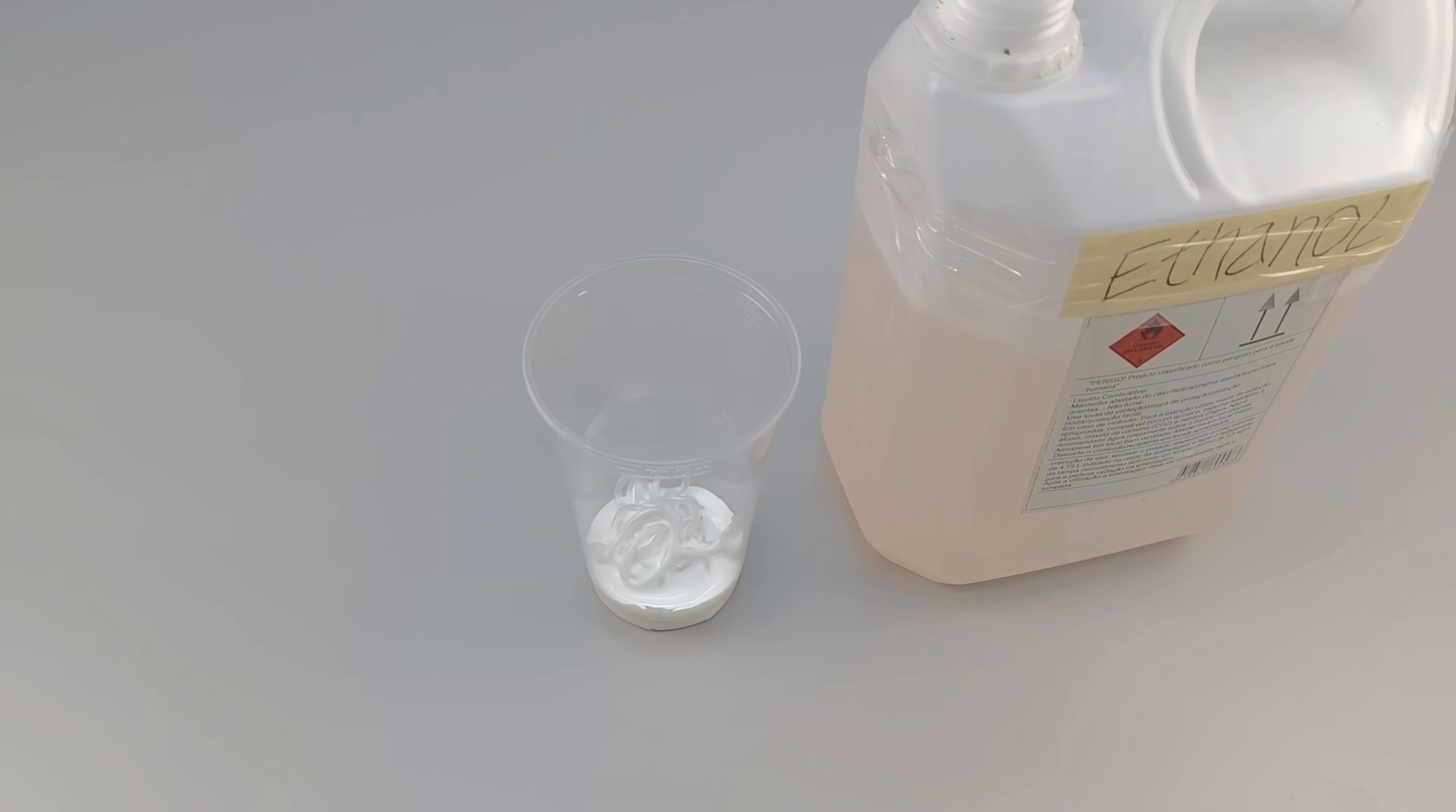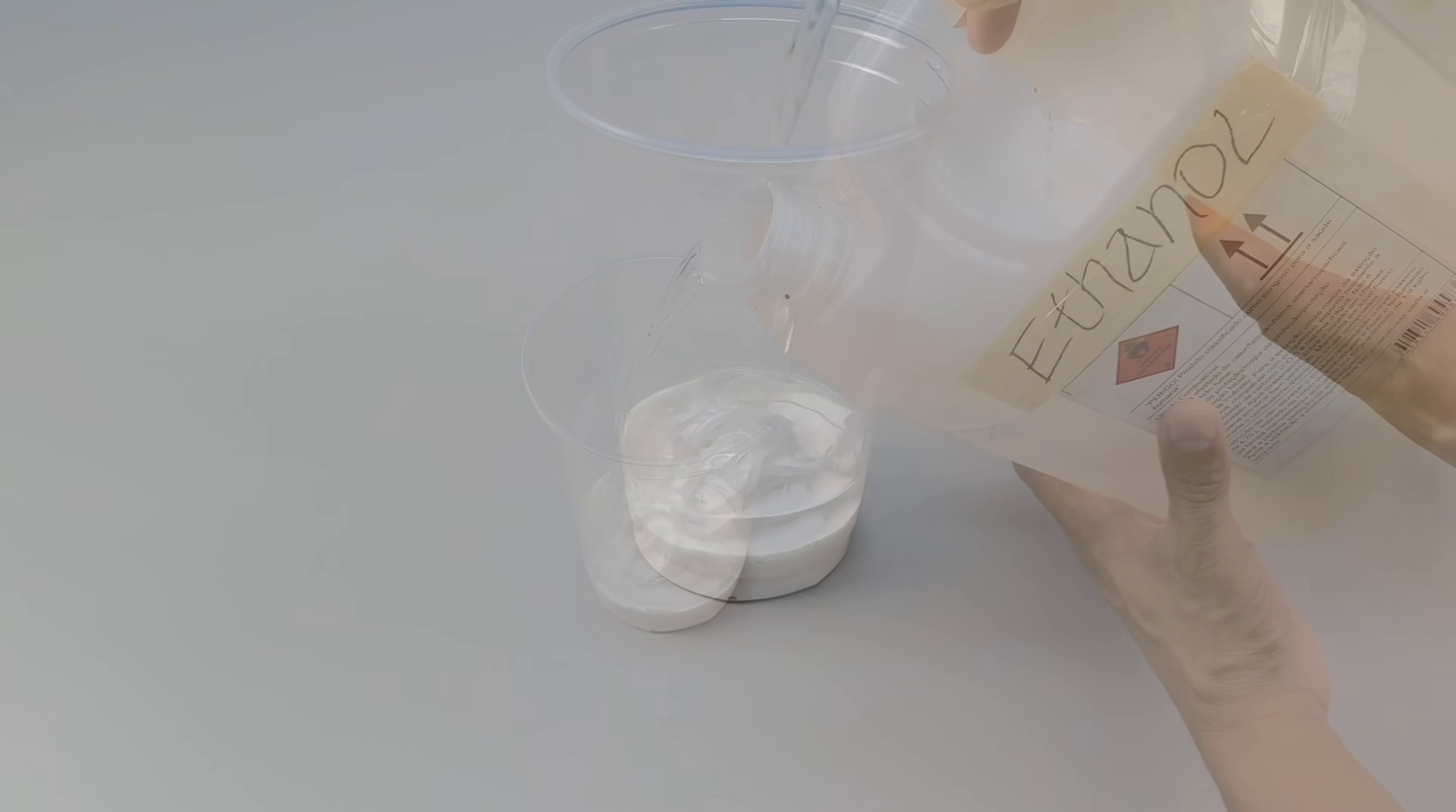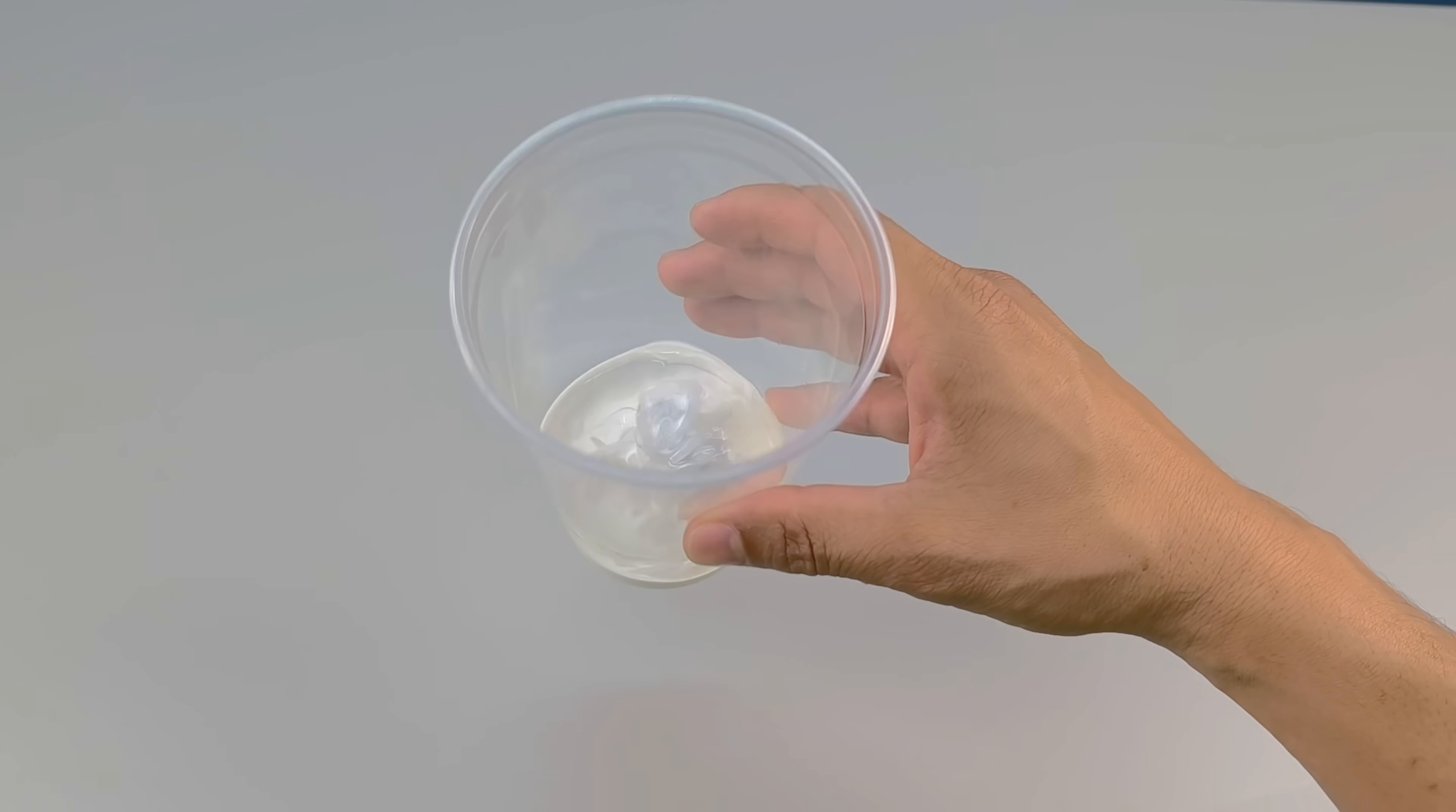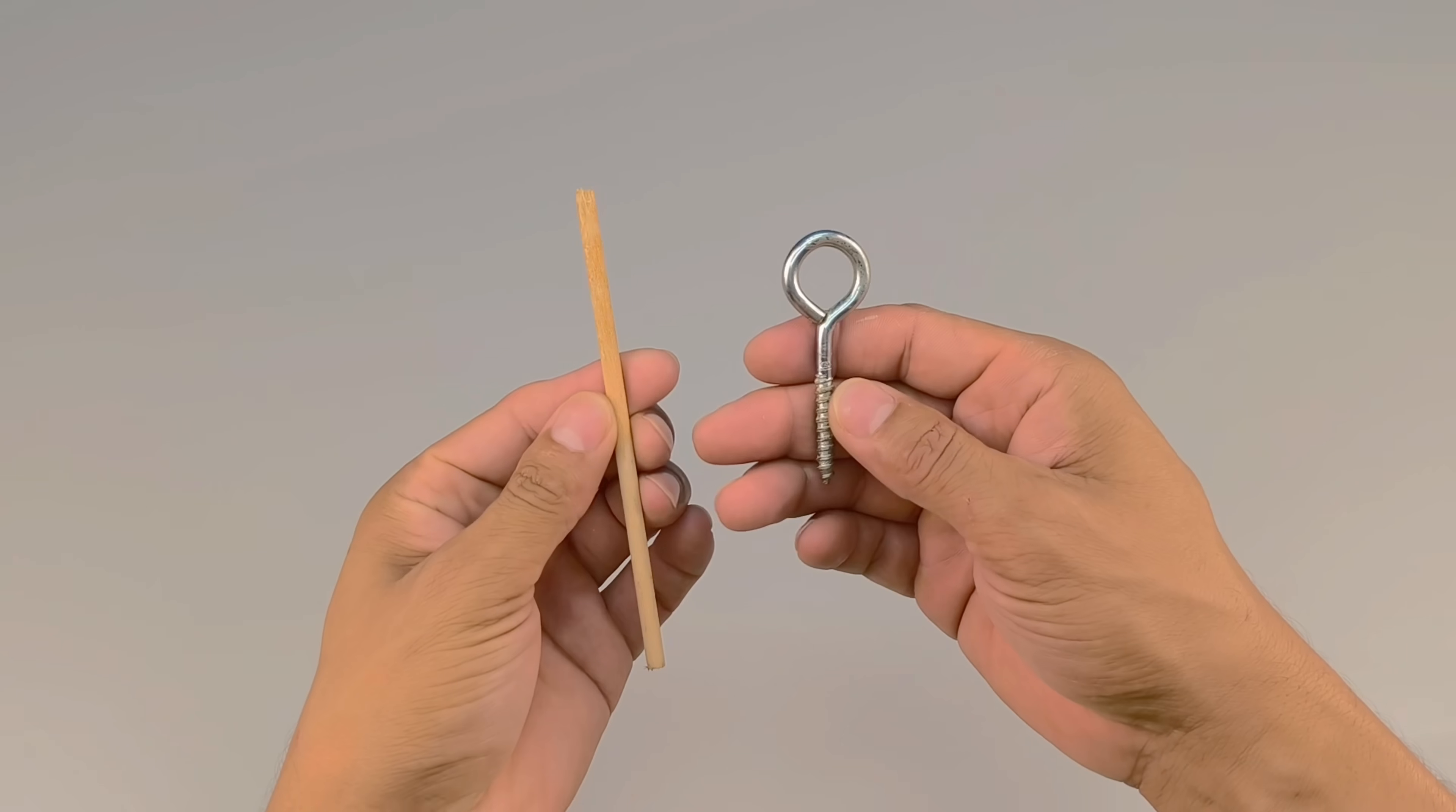This liquid acts as a diluent, breaking down the initial resistance of the components and allowing them to integrate evenly. As it falls into the glass, the ethanol infiltrates the silicone and glue, and gradually their textures begin to change.